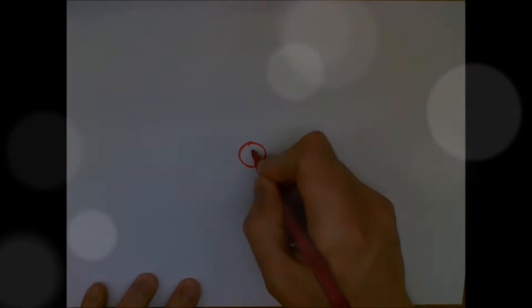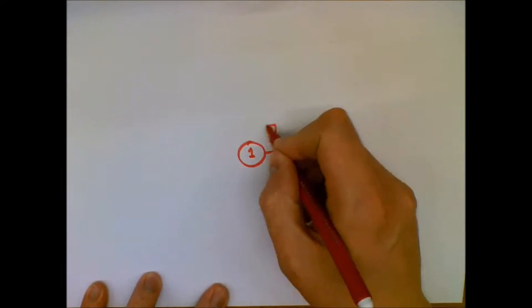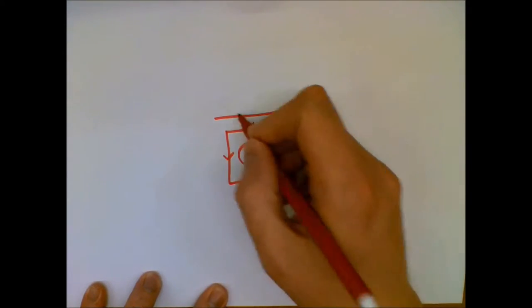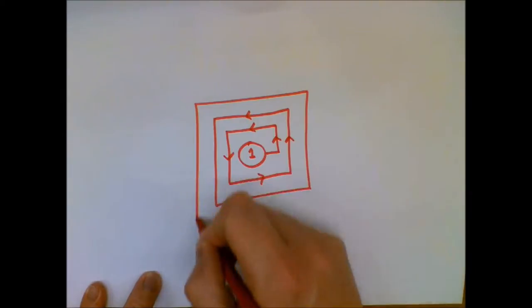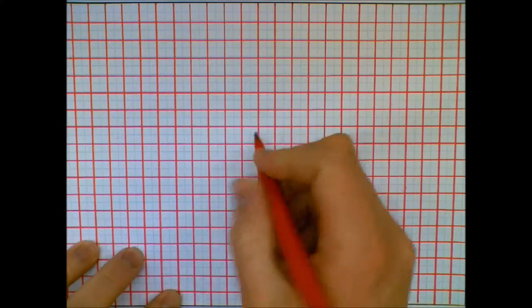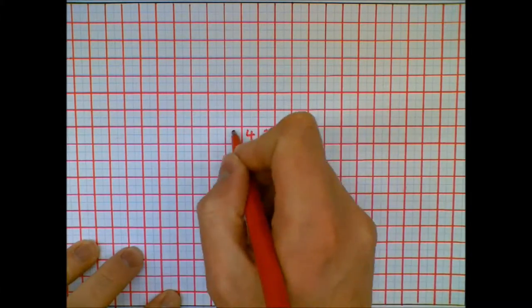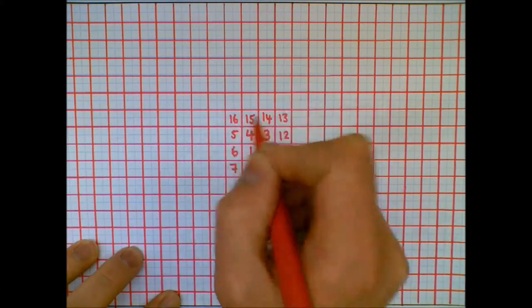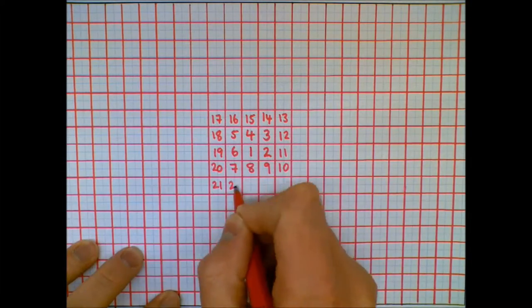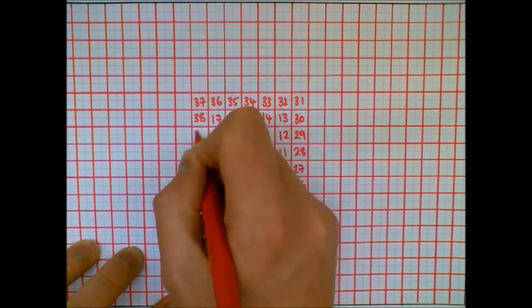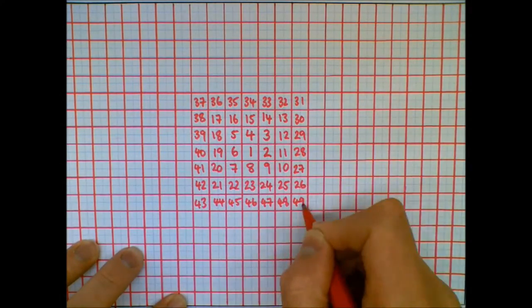But famously, in 1963, Stanislav Ulam was bored in a lecture. And he arranged the number grid in a spiral like this. And he wrote out all the numbers and started to color in all the prime ones. And he noticed something amazing. There is a pattern that emerges when you do this.